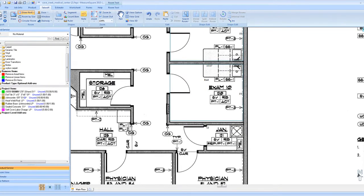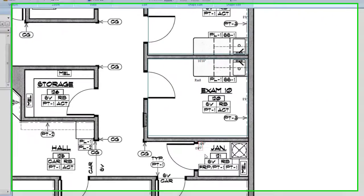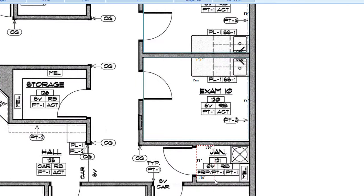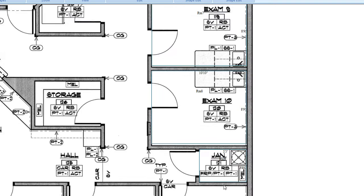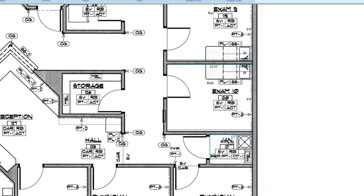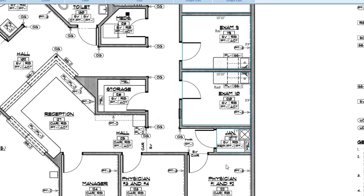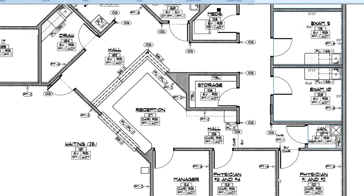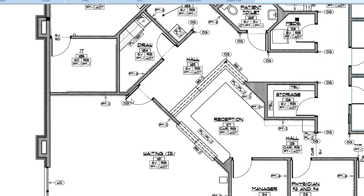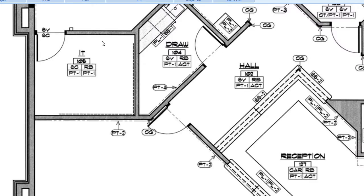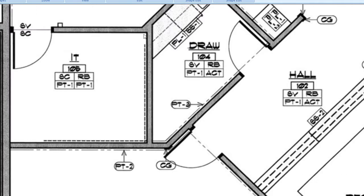Again, we will continue with our Draw Rectangular Room tool and trace all of the rooms on the perimeter of the floor. We will skip the physician rooms for now since they require the Free Draw tool, and we will continue with the rest of our rectangular rooms.